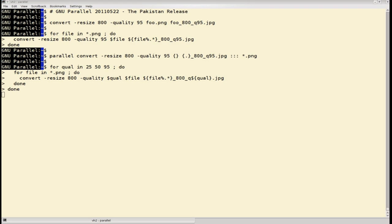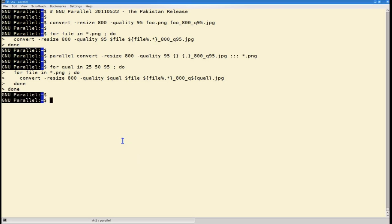With GNU Parallel Pakistan, you can do the nested for loop in a single command, like this.